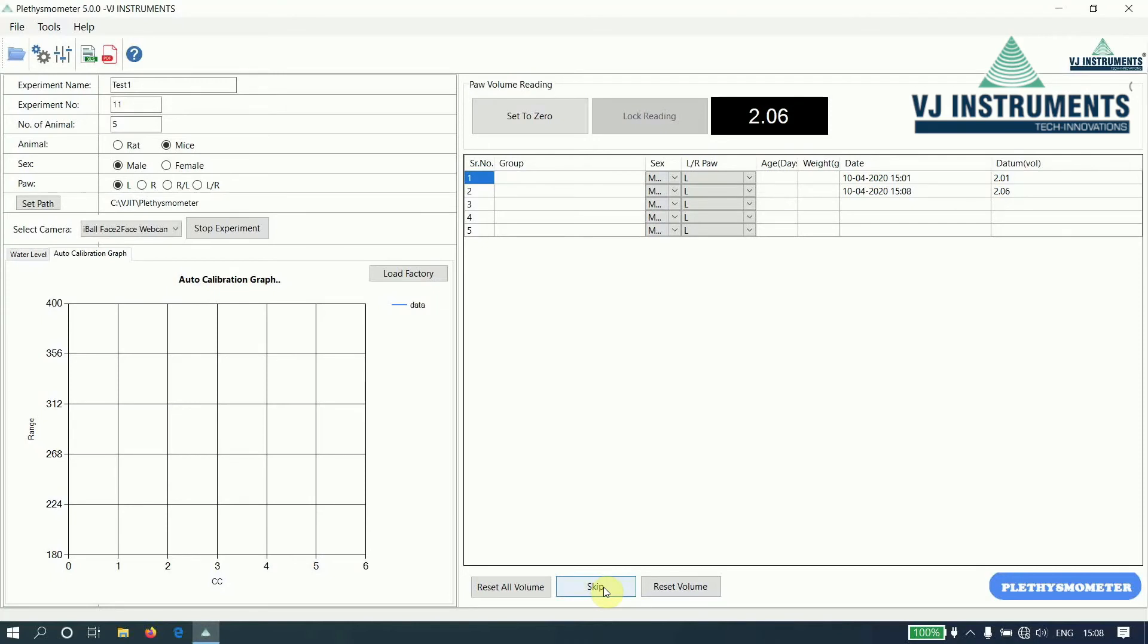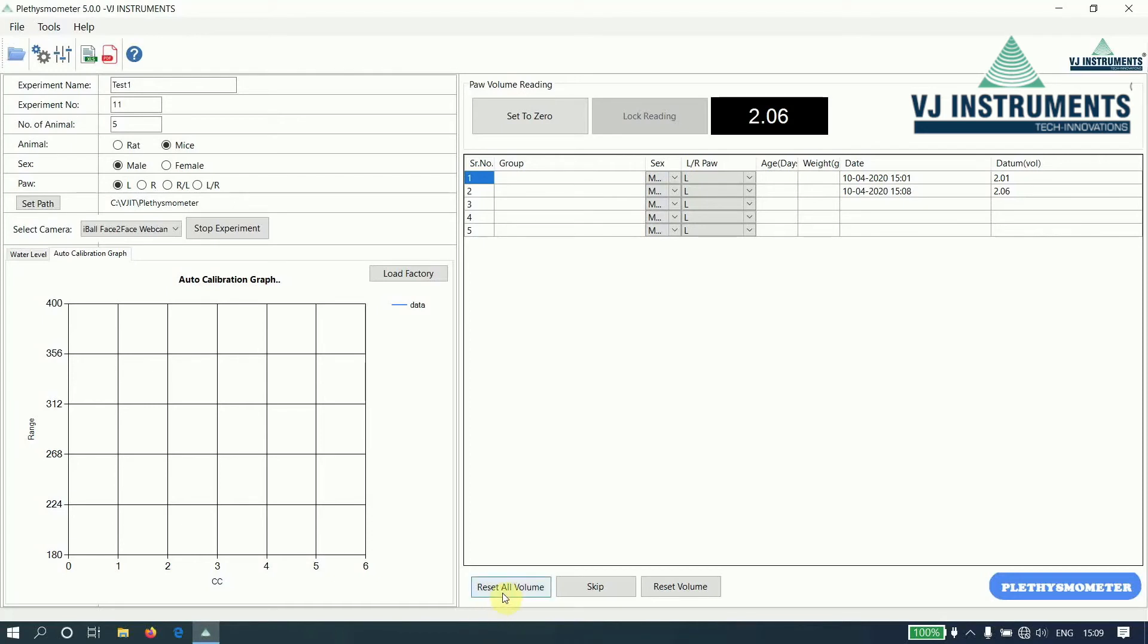This skip button is used to skip the current experiment. The reset volume button is used to reset the current value and perform the experiment again for that particular serial number. And the reset all volume button is used to reset all the values and perform the experiment again.